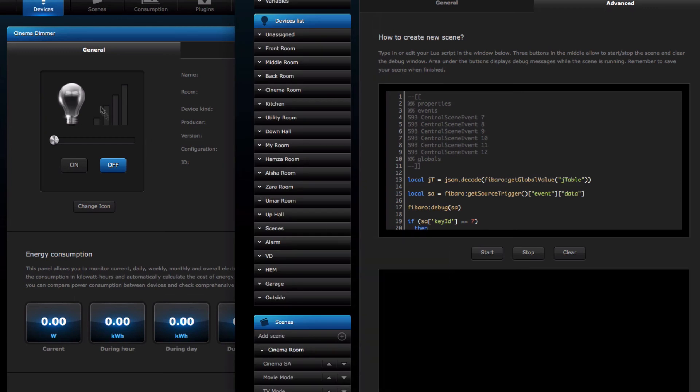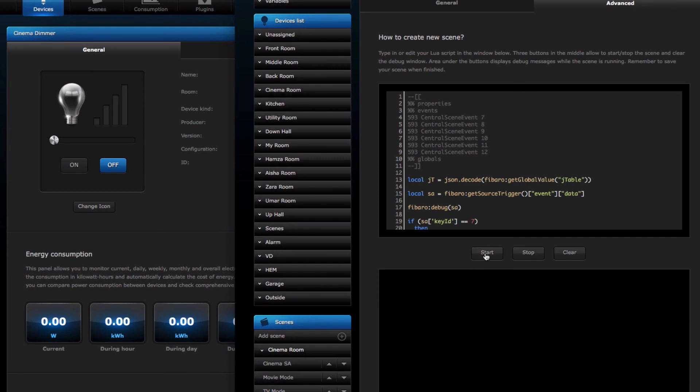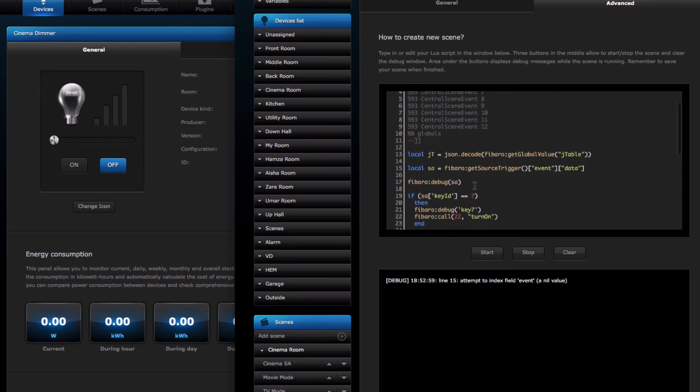Right, so here's my cinema dimmer. You can see it running. And here in the debug window you should be able to see the different various key combinations. If I press start, it gives you an error basically because this will only work when it's actually triggered by a remote, the key fob itself. I know sometimes we test a scene to make sure it's working just by hitting the start button, but this is quite normal on this particular type of scene.